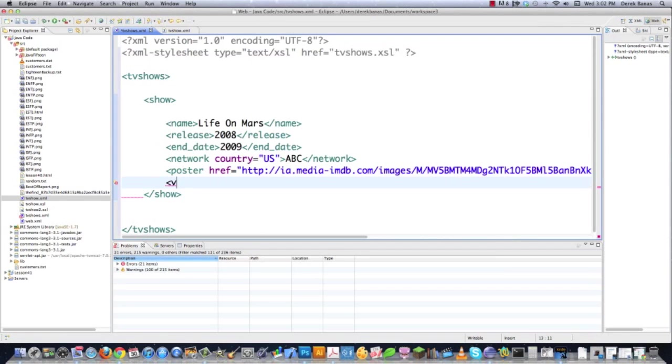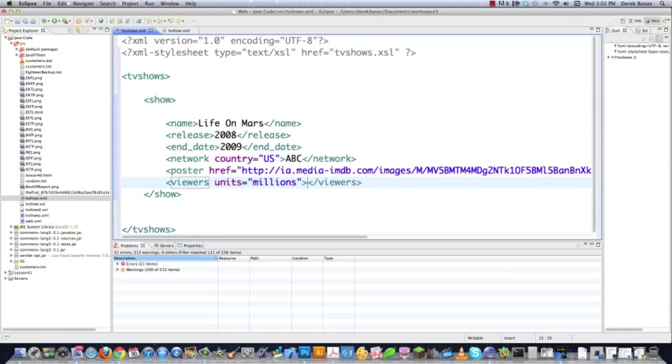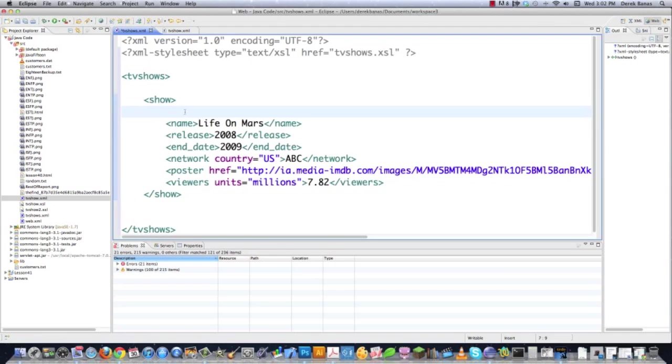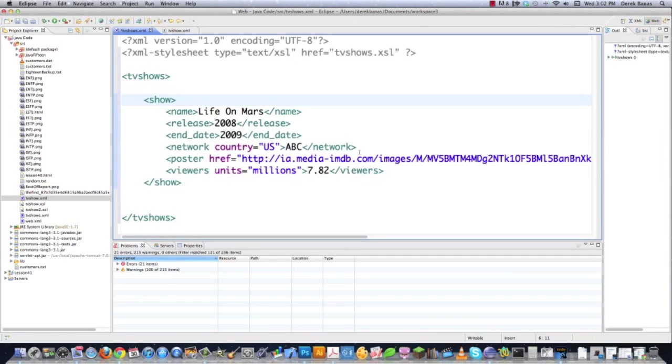And then I'm going to come in here and also go viewers. And you can also define units for, let's say, so let's just say this is going to represent millions of different viewers. And then inside of here, I'm going to go 7.82, which was the average number of viewers for said television show. And let's just keep that all nice and neat.